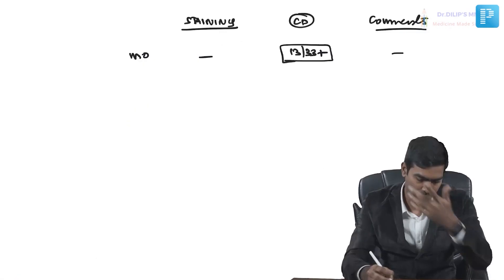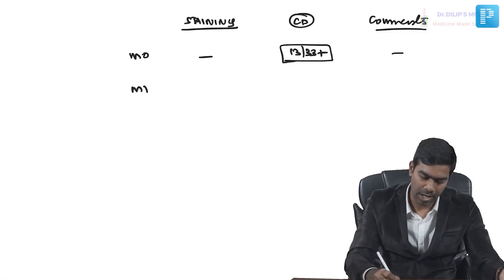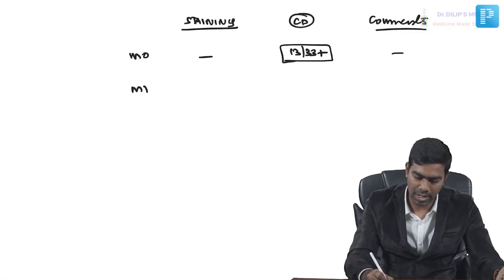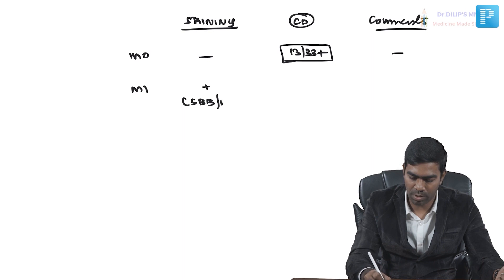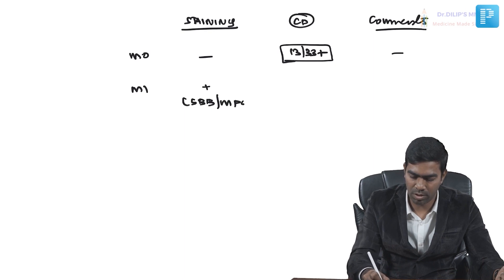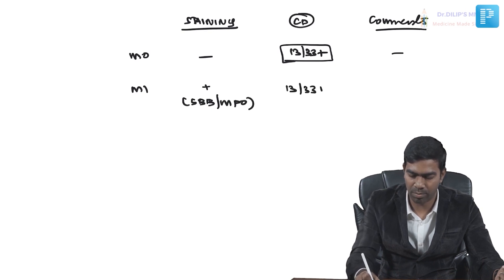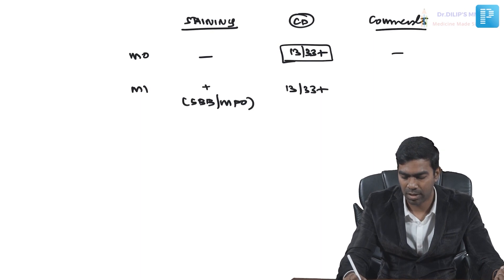AML M1: staining will be positive, typically Sudan black and myeloperoxidase will be positive, and they will be CD13 and CD33 positive. Comments—you don't get much about it.